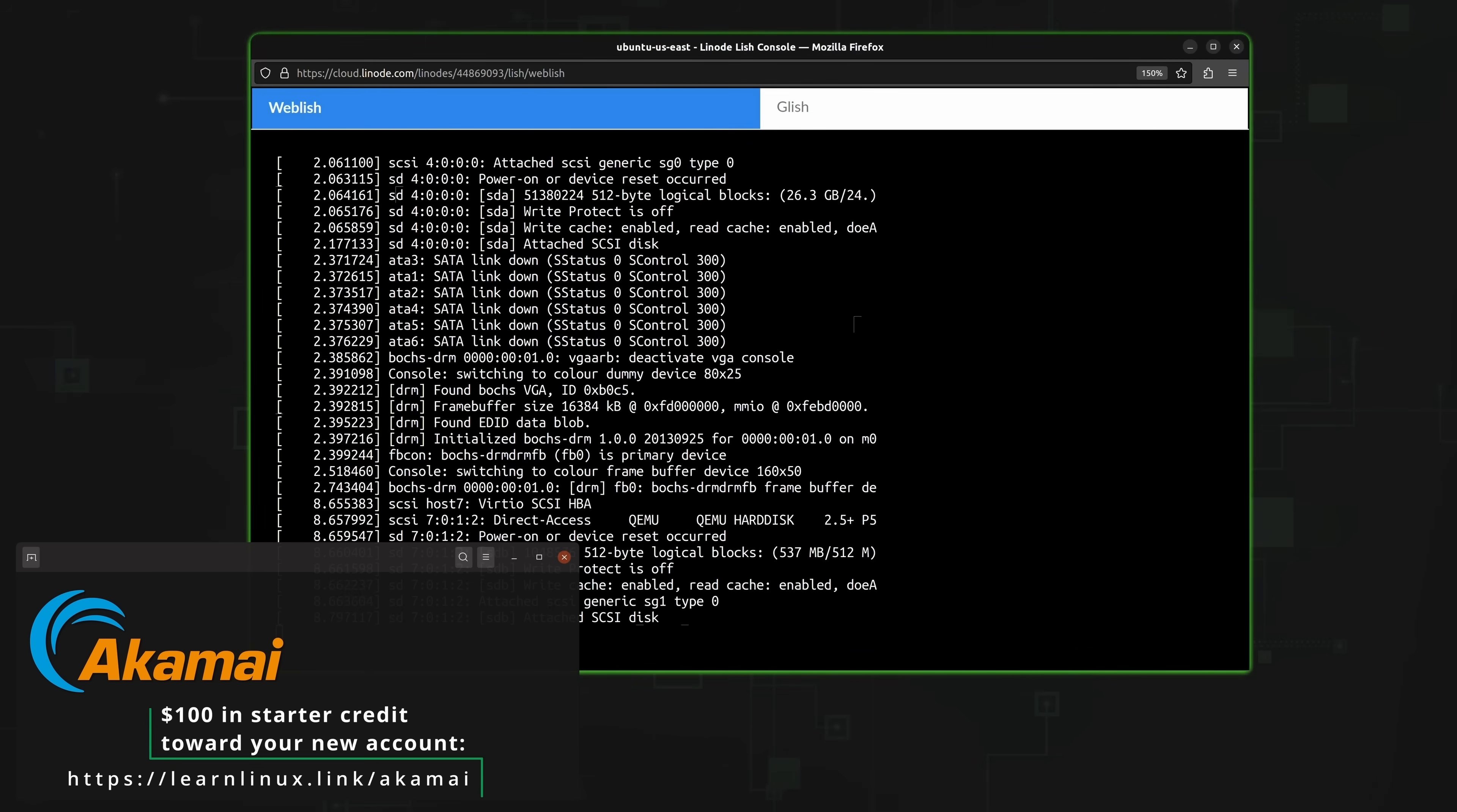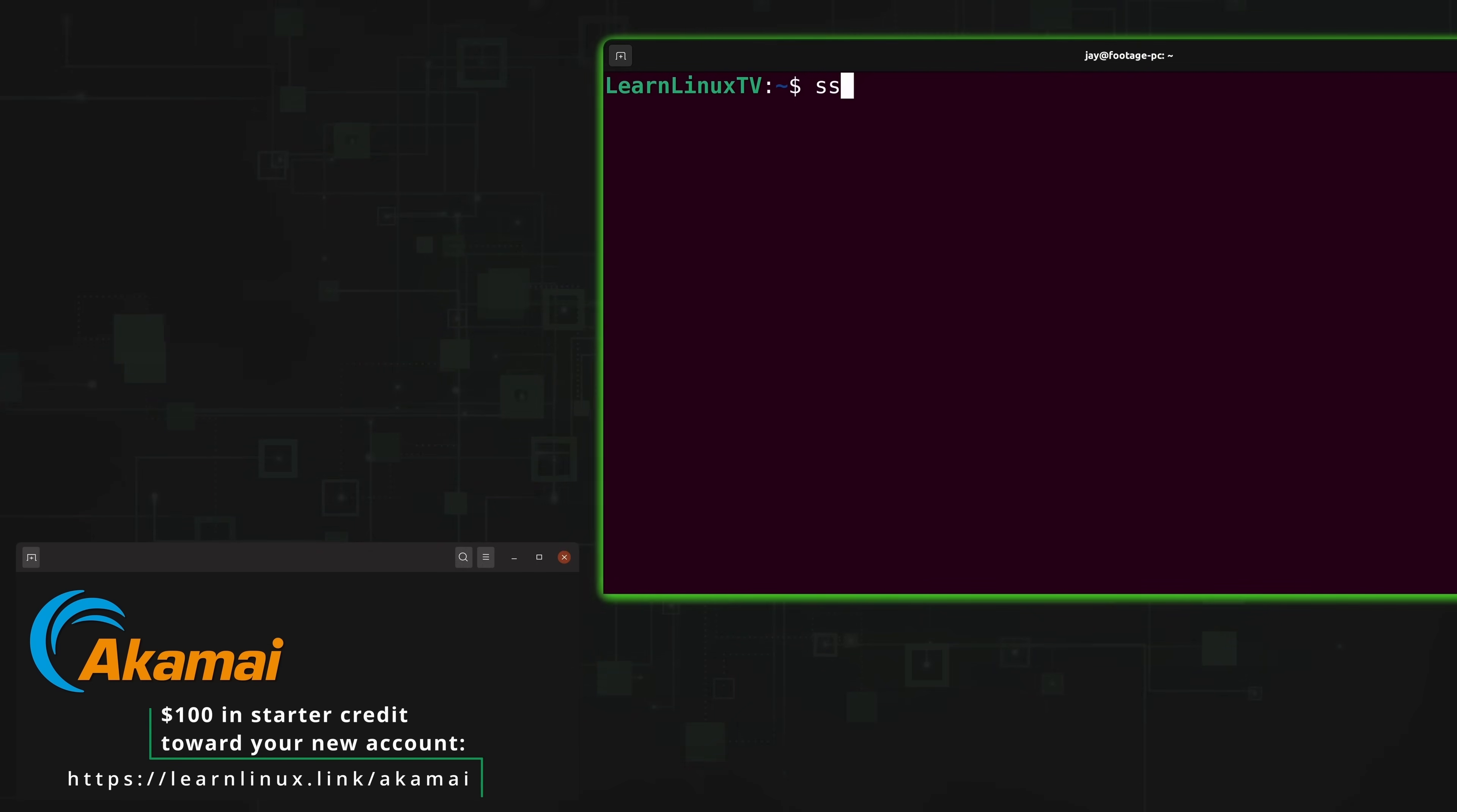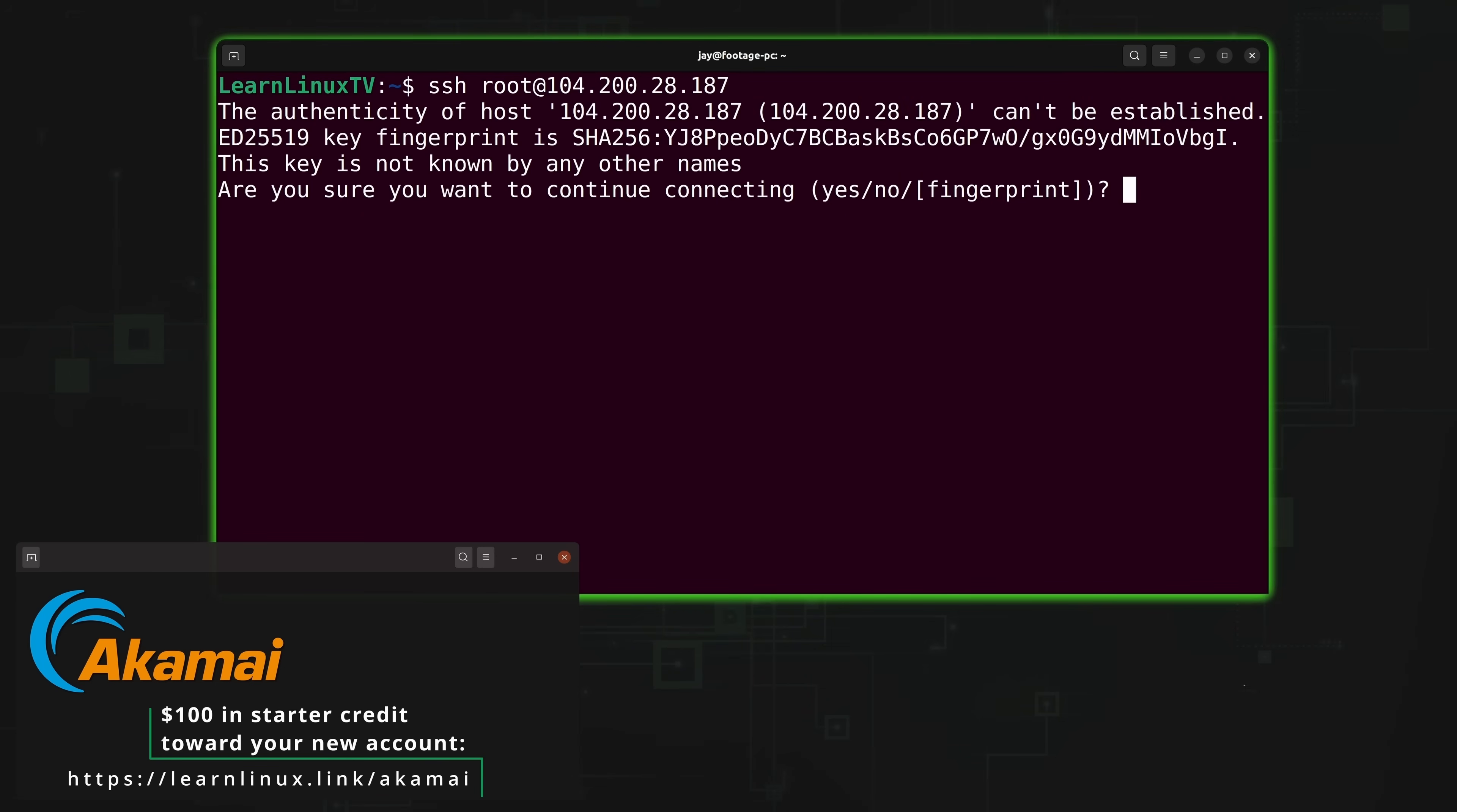So check out Akamai Connected Cloud with the URL that you see on the screen right now which will do two things. First it'll help support this channel which I really appreciate, and it'll also get you $100 in starter credit to check out the platform. Thank you so much to Akamai for sponsoring today's video. Now with all of that out of the way, let's dive into the passwd command.